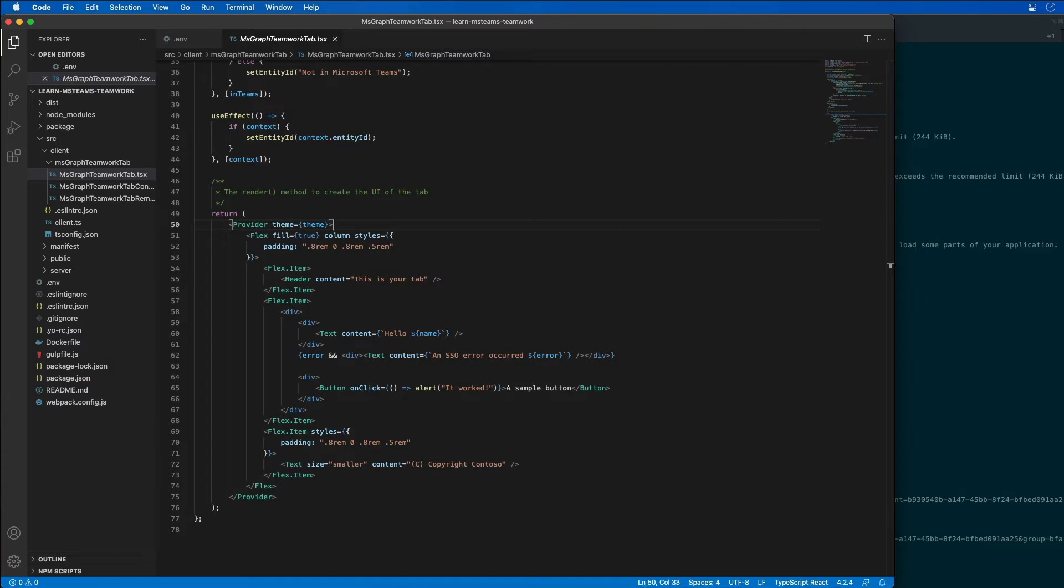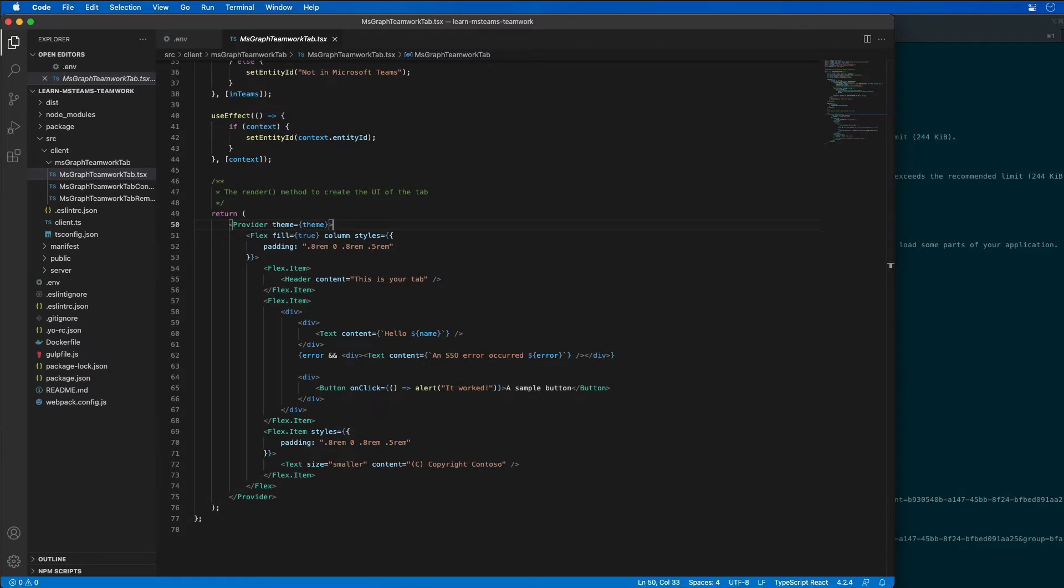Now when you submit a request to Microsoft Graph, I have to include an OAuth access token in the header of every request. This isn't the same ID token that Teams previously received from Azure AD as part of its SSO support, but that same ID token can be used to obtain an access token for use with Microsoft Graph. I'm going to do this by implementing the OAuth 2 on behalf of flow. This is also referred to as the OBO flow.